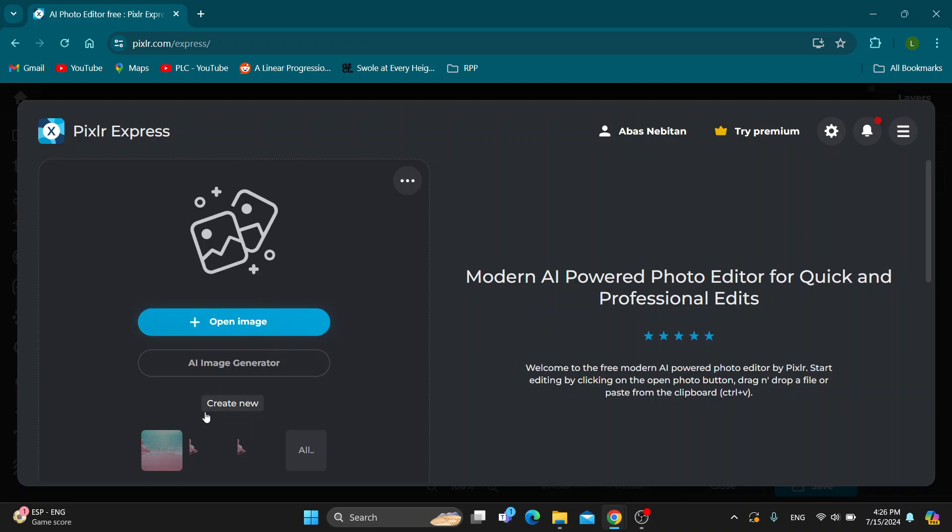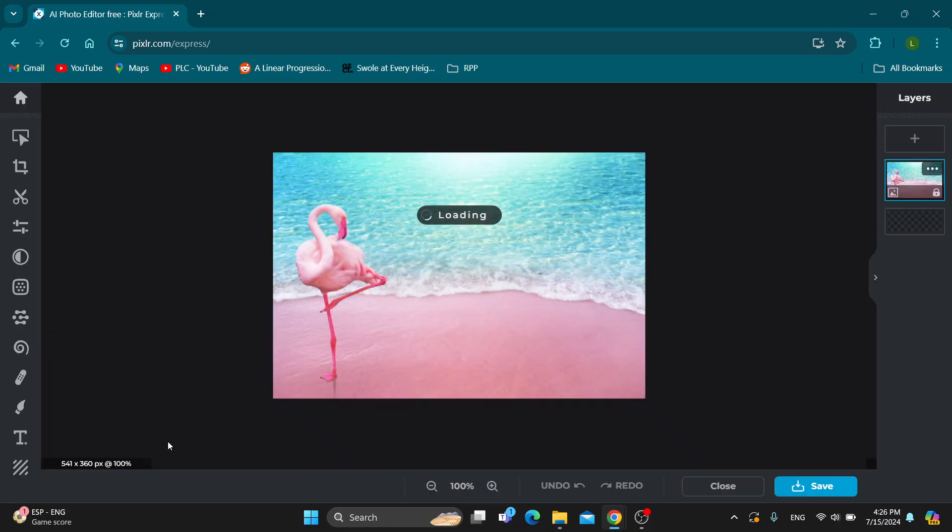Click the open image button. I already have my image right here, so I'm going to select it. After selecting my image, we can get started with removing our background and changing it for something else.